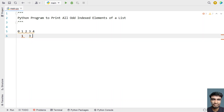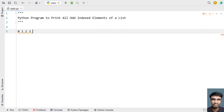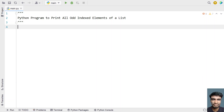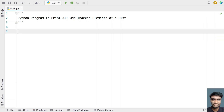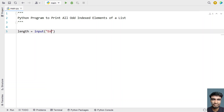Let's ask the user to enter the list. We'll take a variable called 'length' and use the input function to ask the user to enter the list length. Once the user enters it, we convert it into an integer.